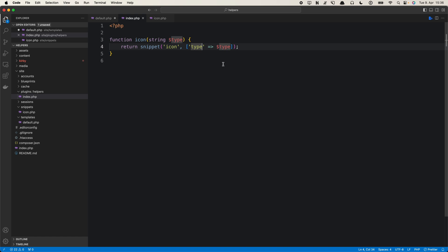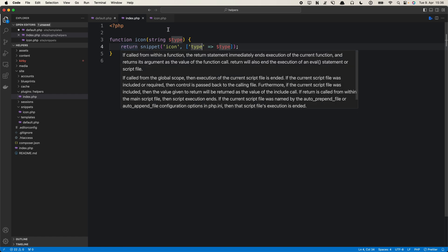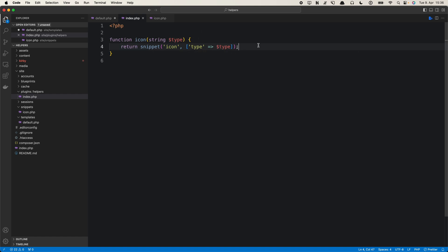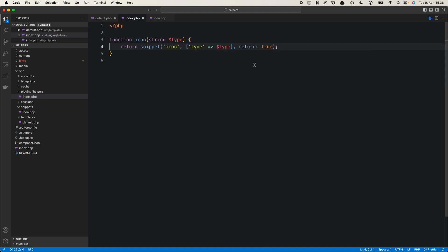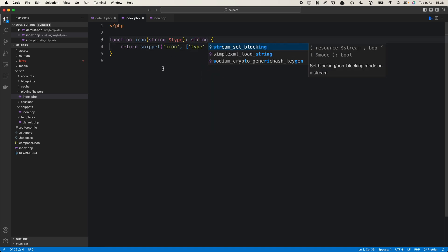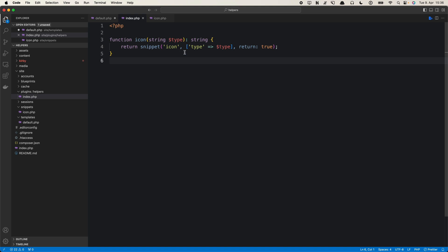Actually it won't work right away because what the snippet helper does is load the snippet actively - wherever you put it, it will just include the code from the snippet. It won't return it. So when we do this it will probably lead to an error. What we want to do is set return to true. Then the snippet will return the code as a string. We can also add some type hinting to make sure we always get a string back.